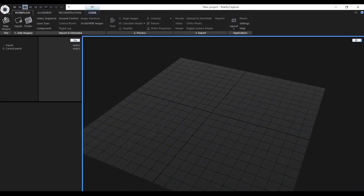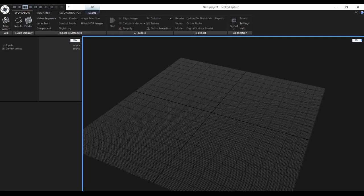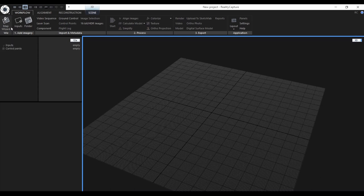I will show you the live demonstration directly in the application. First of all, recently we have implemented a new tool called Map Wizard, which is a simple guide through the whole process of creating a georeferenced map. It is the first button in the workflow tab and it serves as a guide for very simple creation of a georeferenced map.